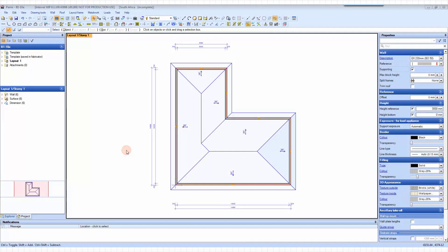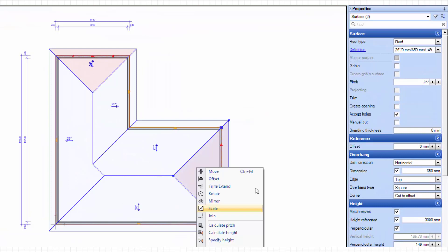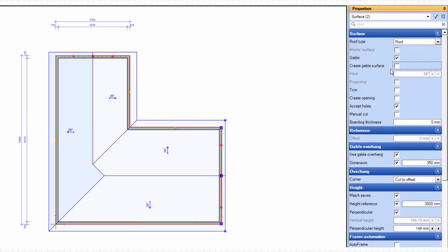In this example we are going to look at an L-shaped building and how to easily get it to be a gabled L-shaped building. I have done the building already just to save a bit of time. From here I am going to select that end, control-clicking this one as well, and then on the property side I am going to tick on Gable and make those two walls gables.